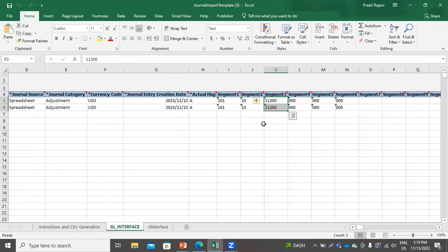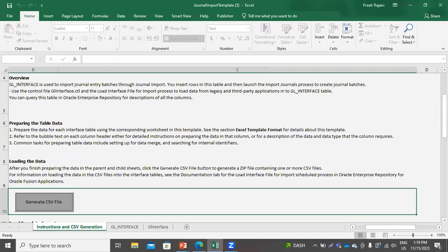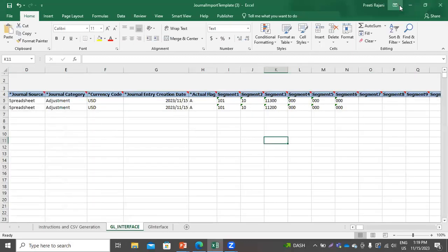The values on which I have put the restriction for manual journals — the same values I am using while creating the journals through the FBDI file. I have already generated the CSV file for this journal.